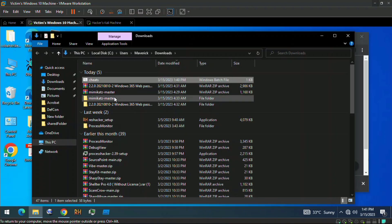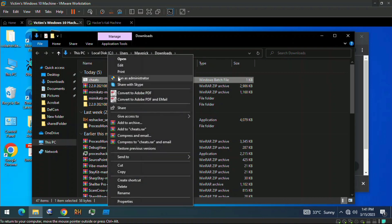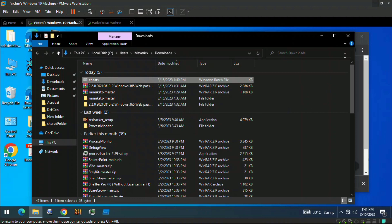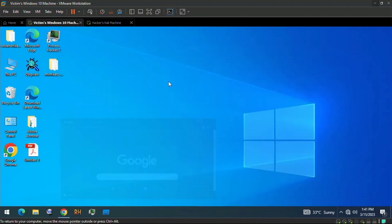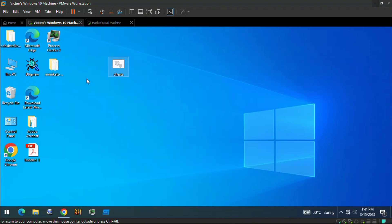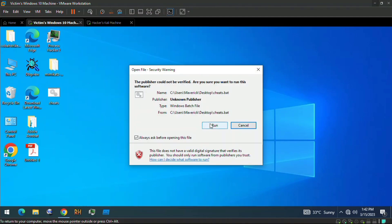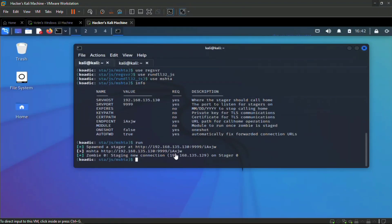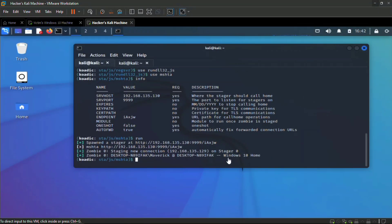Open the download folder, drag the file to the desktop. When we double-click and run the batch file, we get a session on the attacker's machine. You can see 'zombie zero' appearing — we have a session with the victim's machine identified as Windows 10 Home.